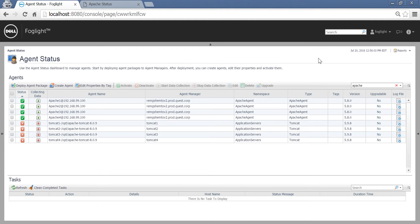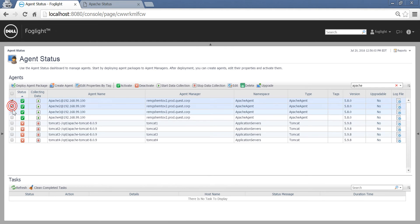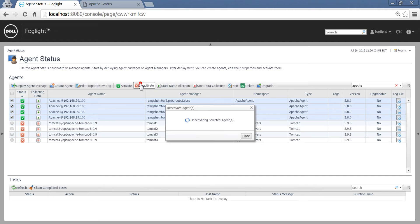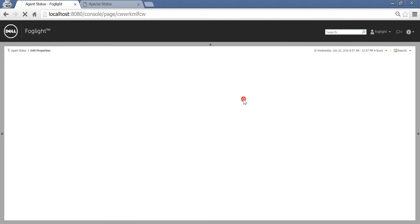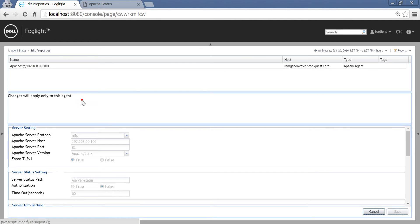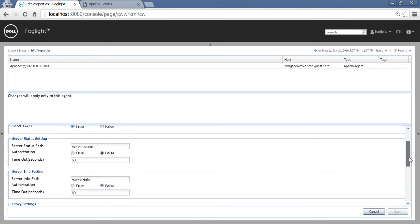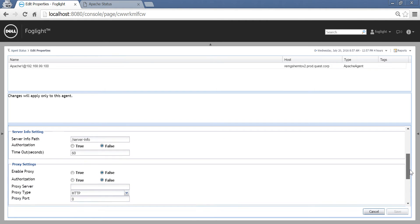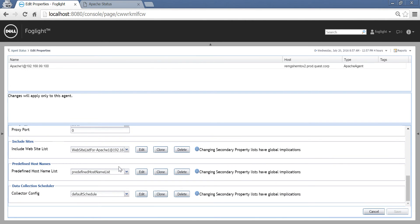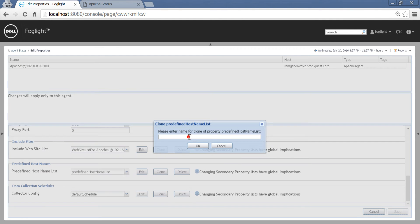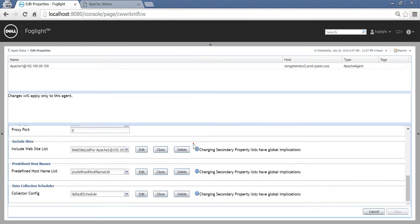Once we are done, we have four Apache agents. Let's deactivate them because we need to do a little tweak here. We need to edit the properties for this agent only, clone the hostname list, and edit the settings.